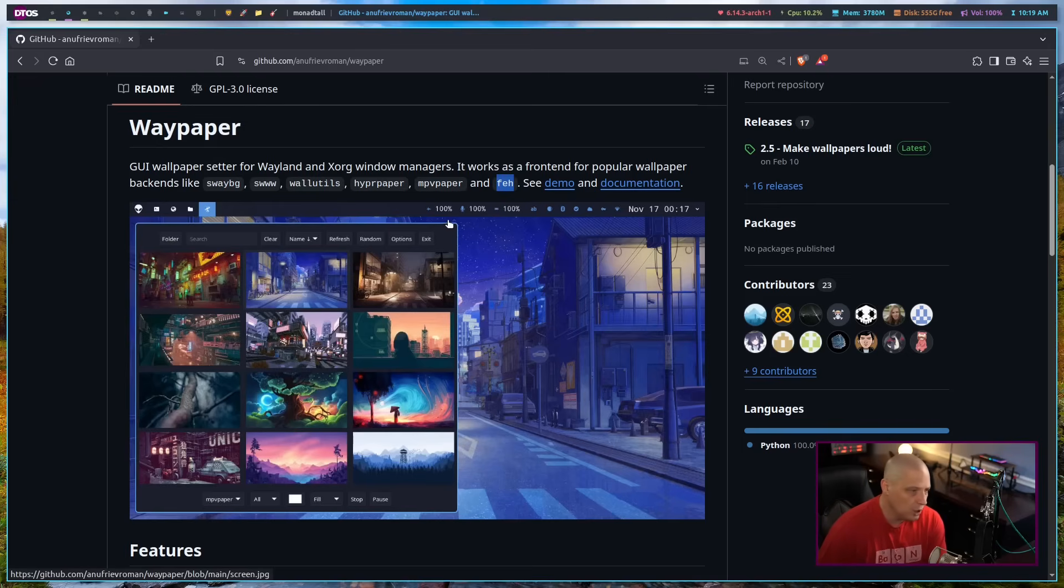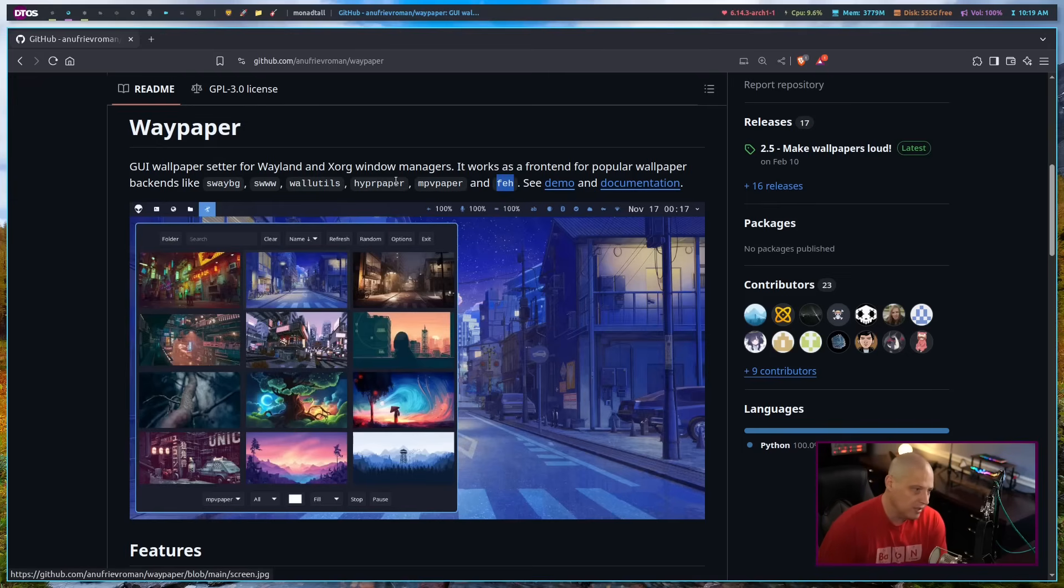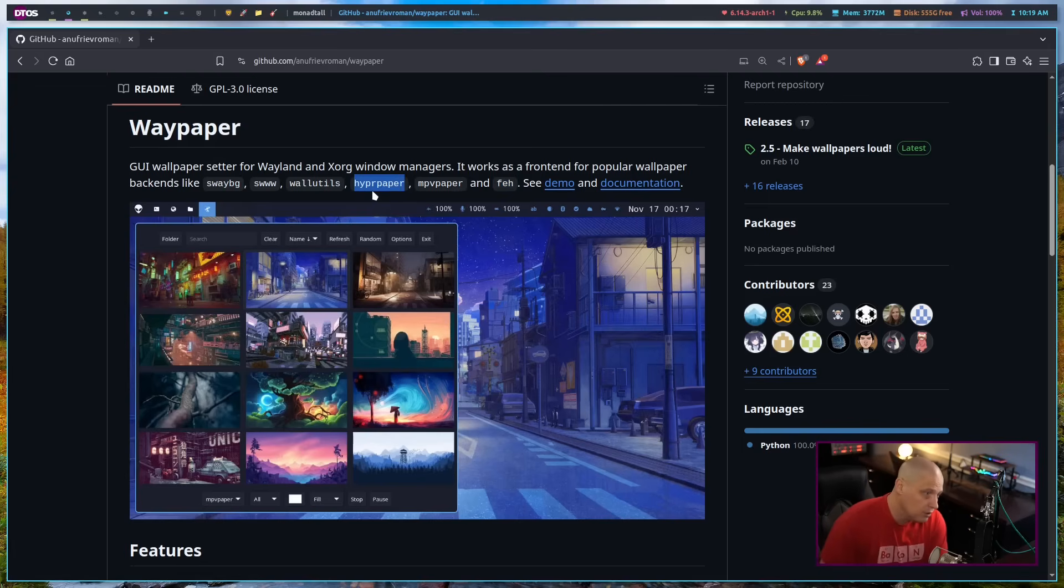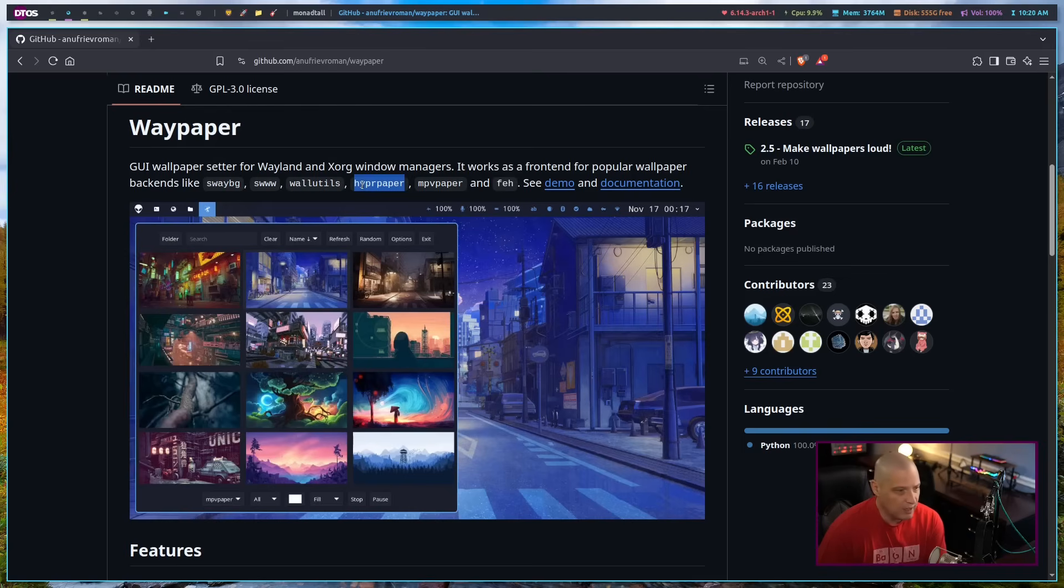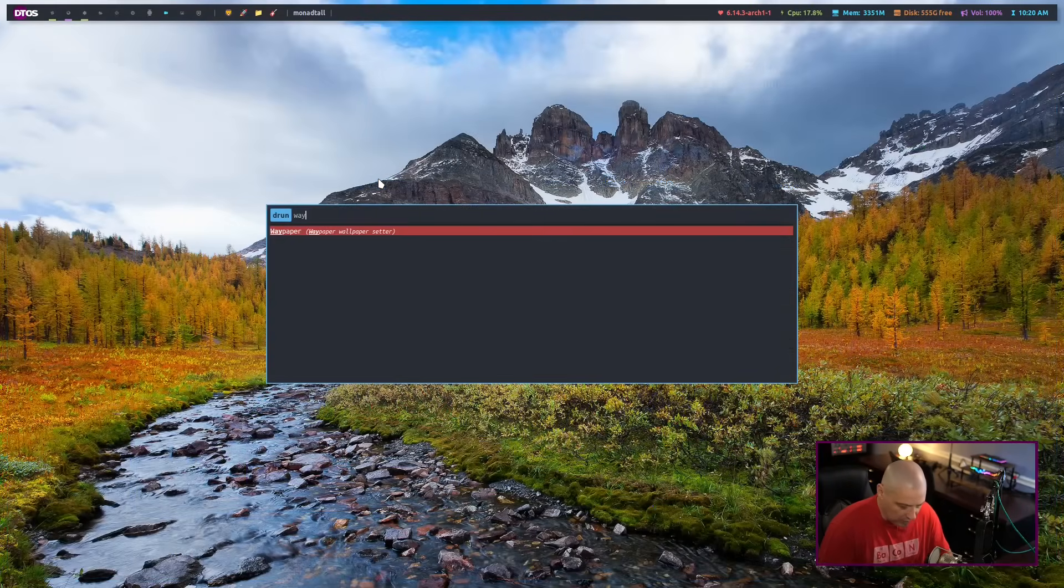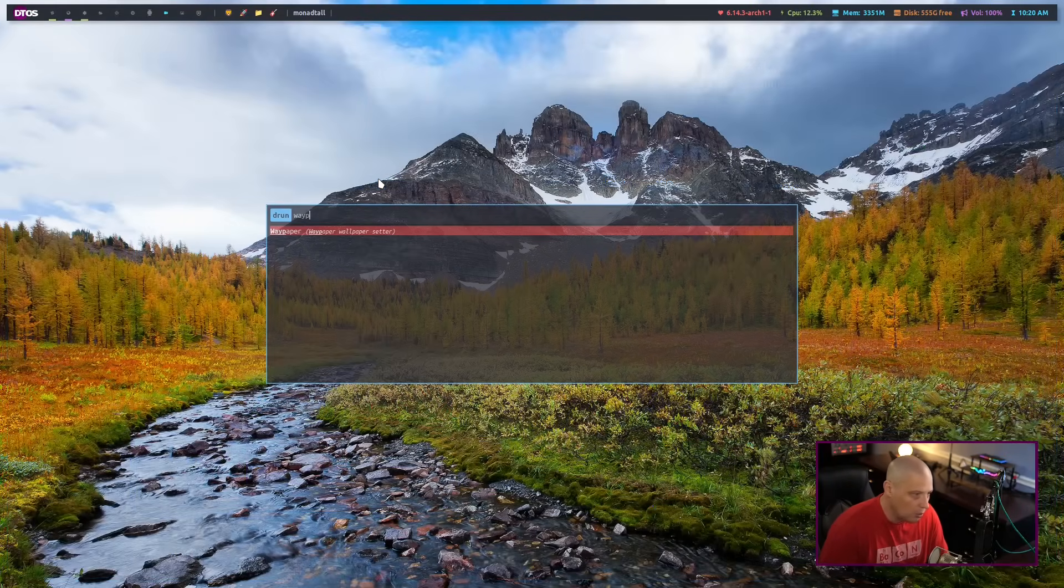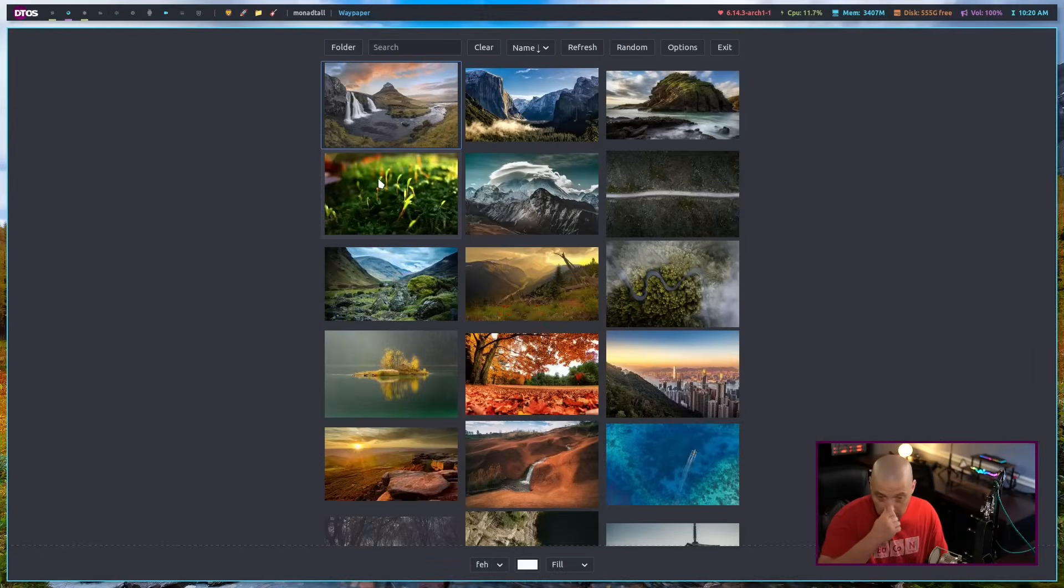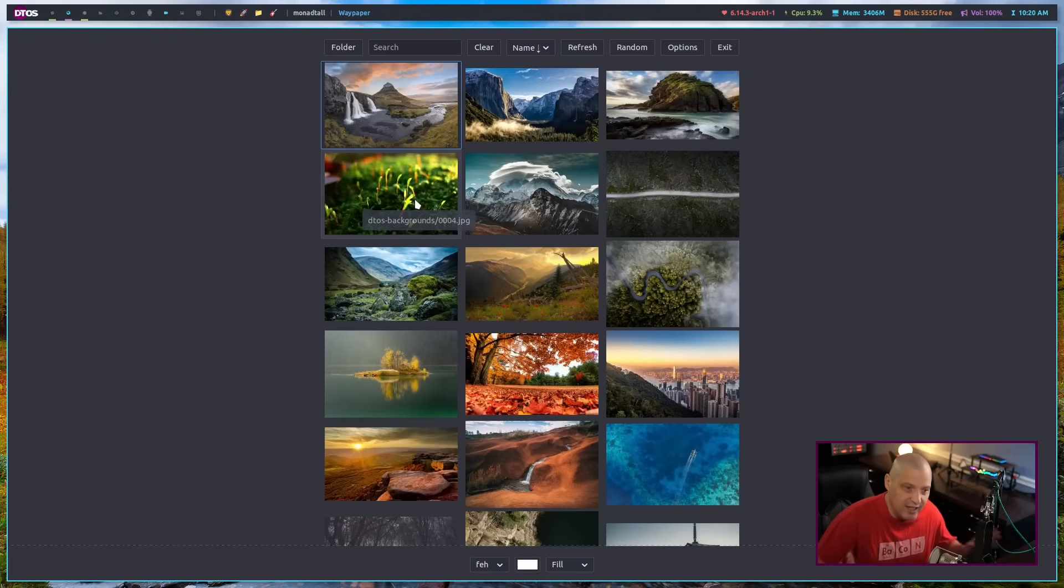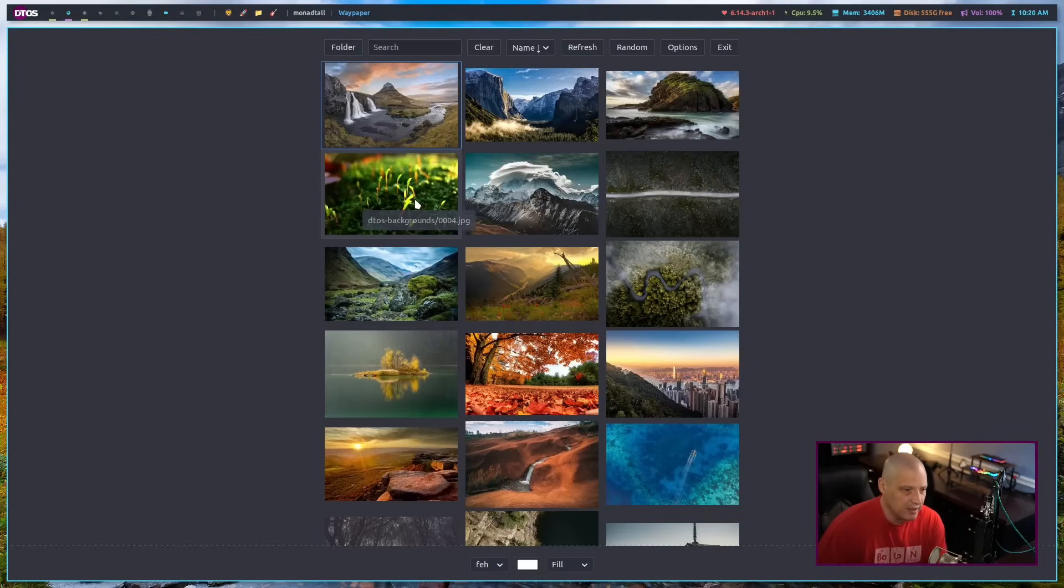For Wayland window managers, one of the more popular Wayland window managers of course is Hyperland. And most of those guys are going to use Hyperpaper. Hyperpaper could be used on other Wayland window managers as well. And if you've got both of those installed, all you need to do is when you run Waypaper, I've already got it installed. Waypaper is in the AUR in Arch Linux. It's also already built in the chaotic AUR if you have the chaotic AUR turned on.